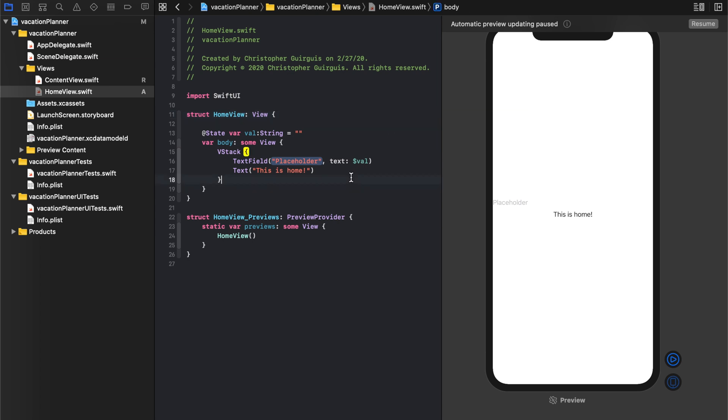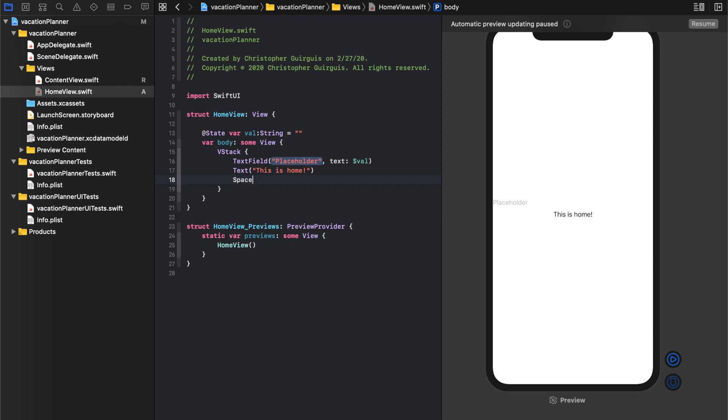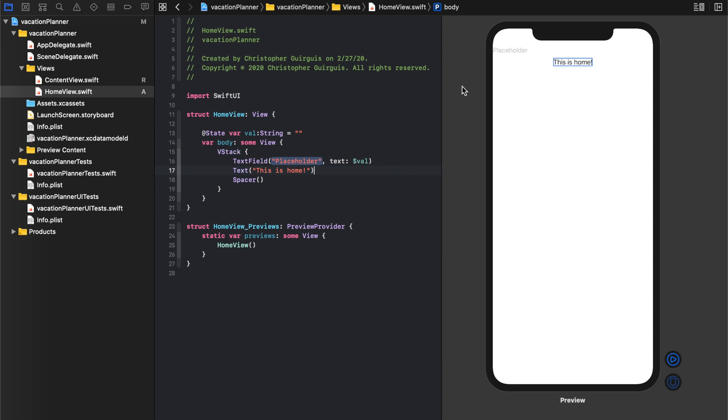Okay, and that should take care of that. And what we need to do now is put a spacer. That'll shove everything upwards. Hit resume. That's what we're looking for so far.